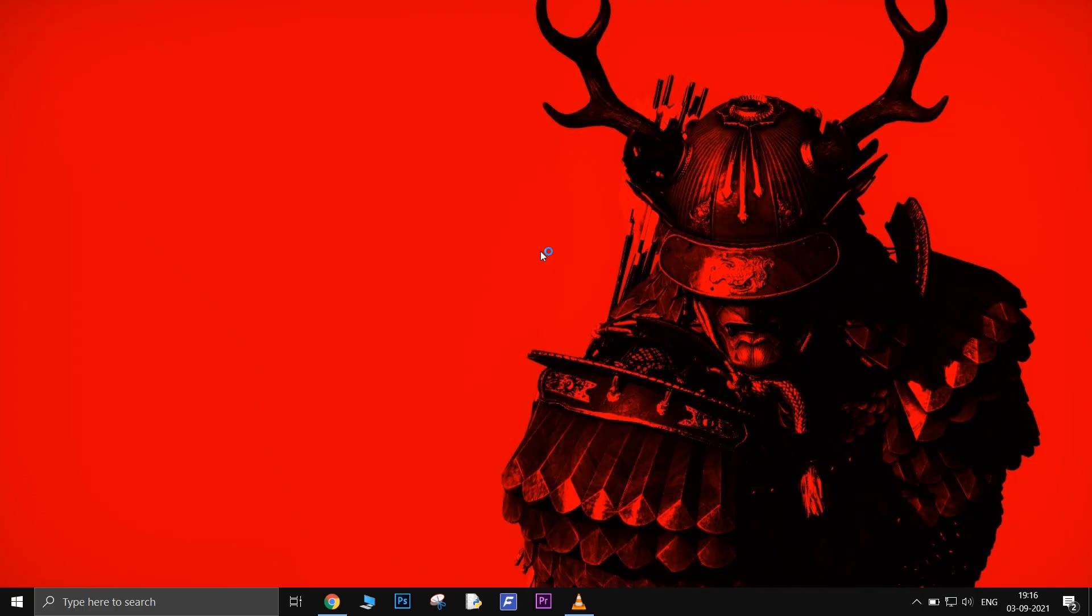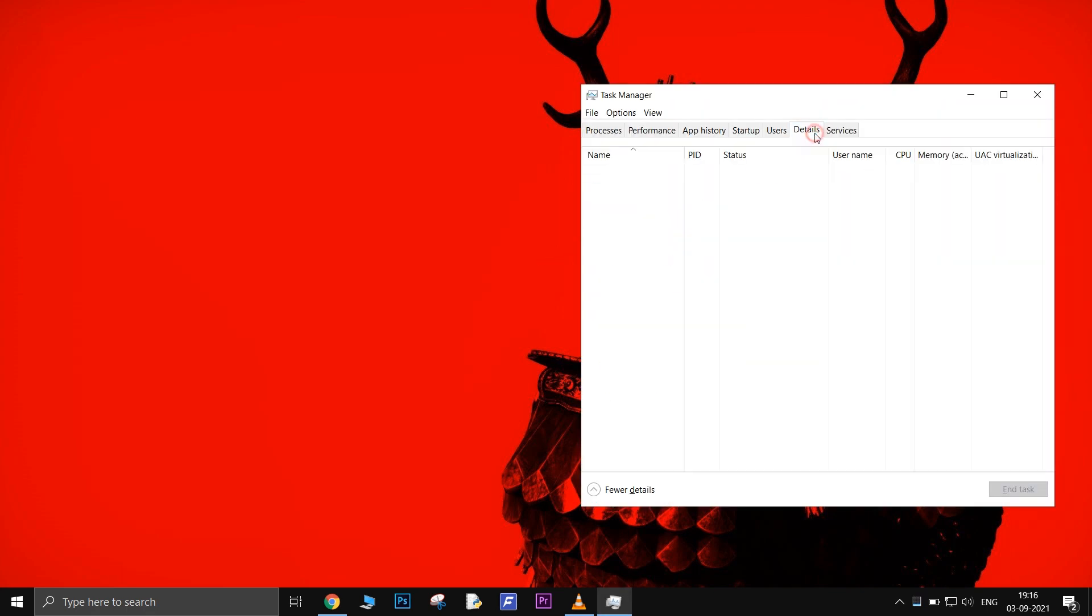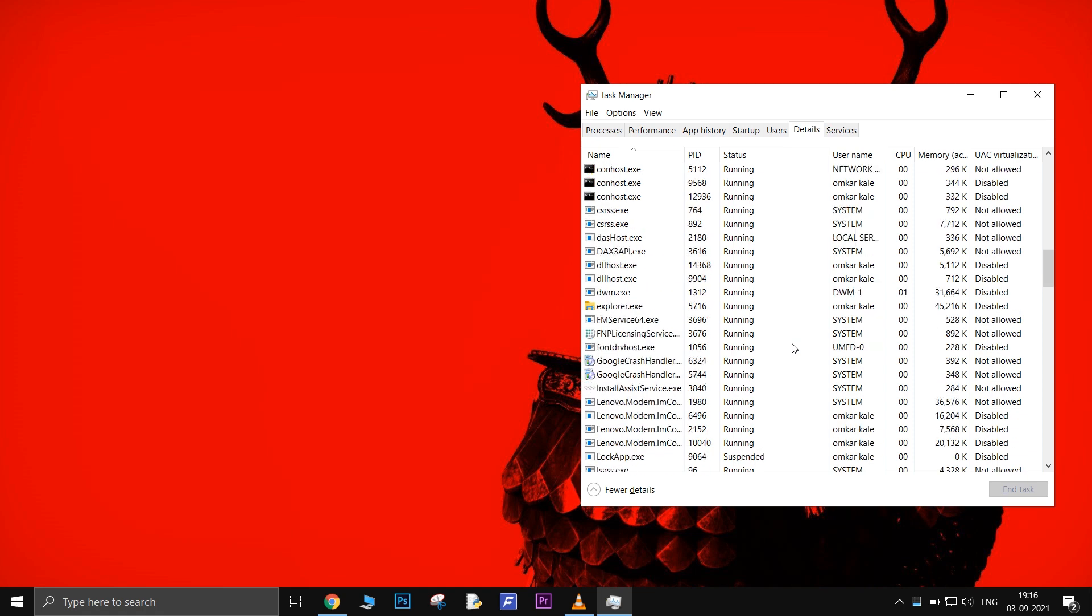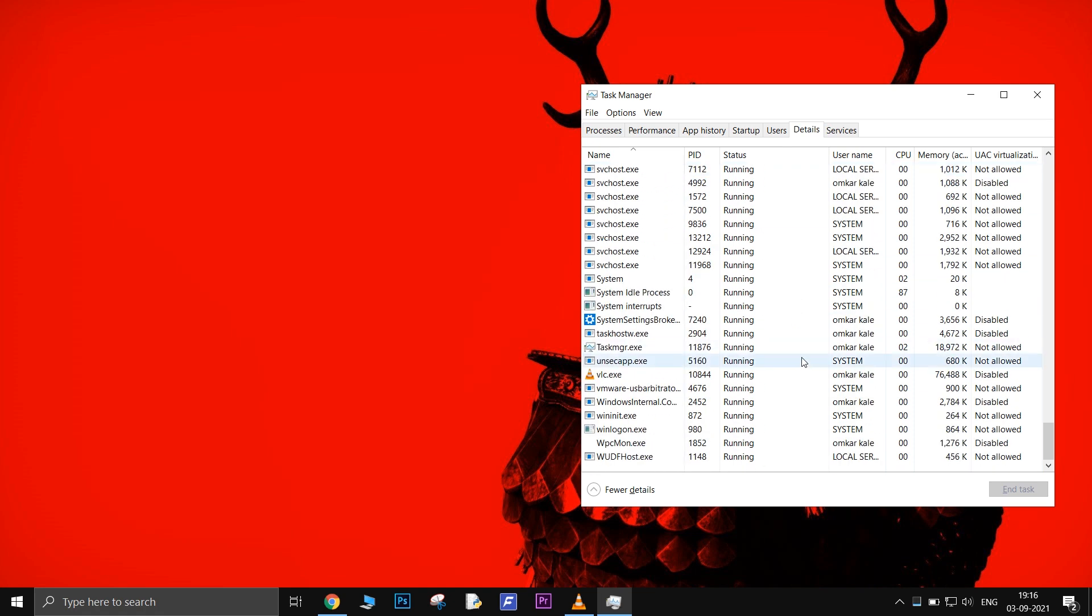First, end the VLC.exe service from Task Manager. Open Task Manager, go to the Details tab, scroll down to the window, select the VLC.exe service, and simply end it.